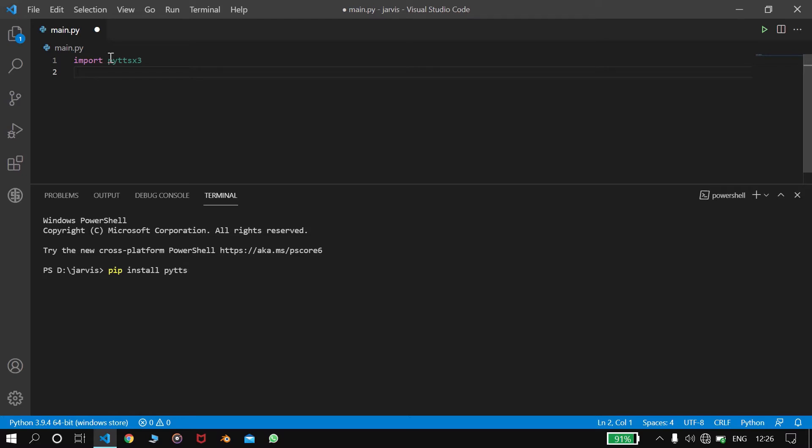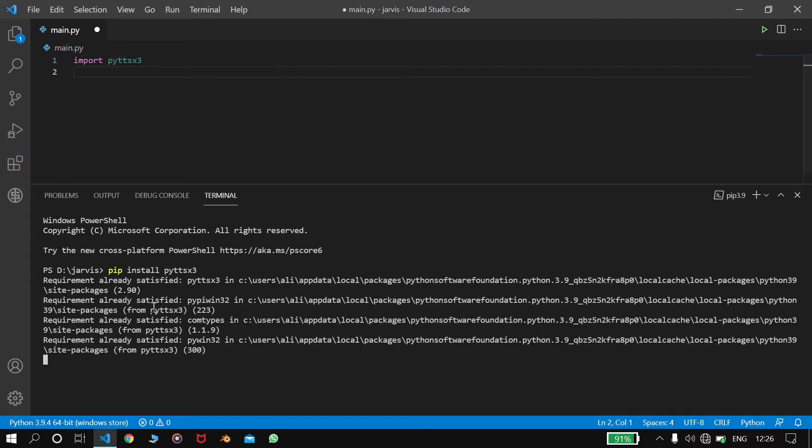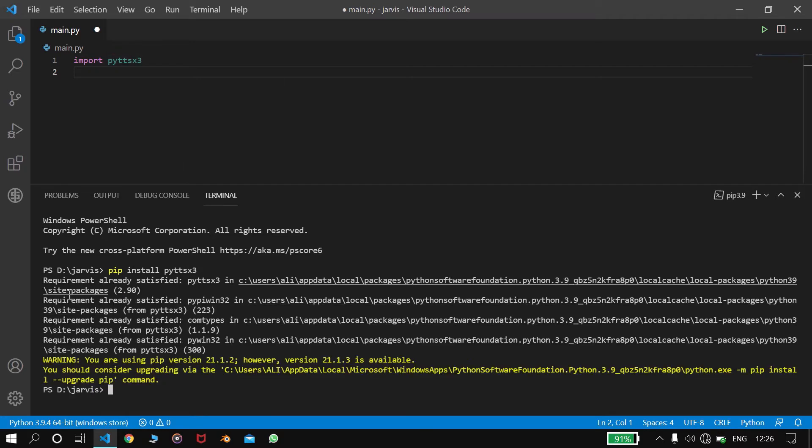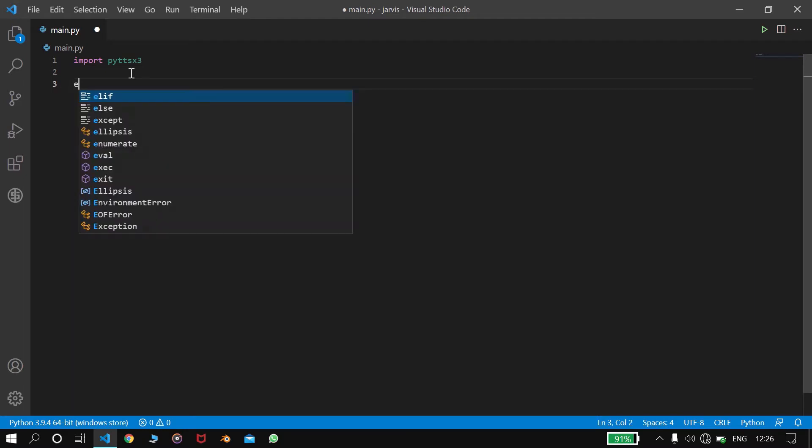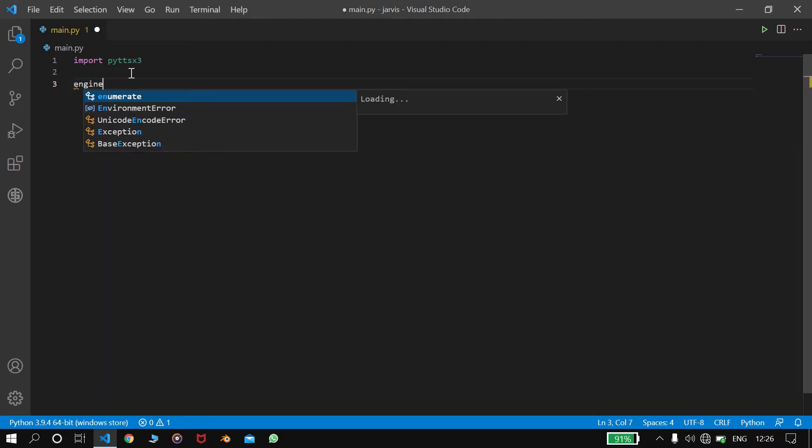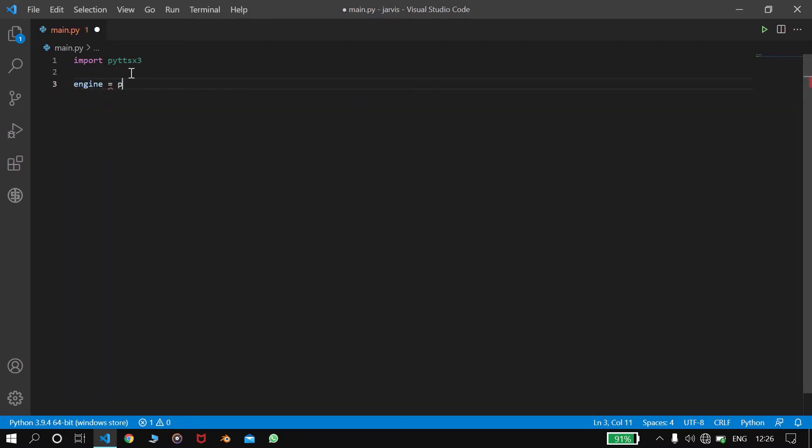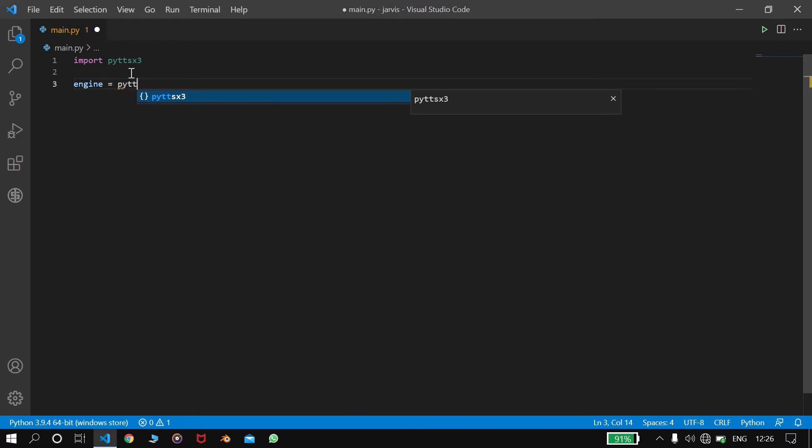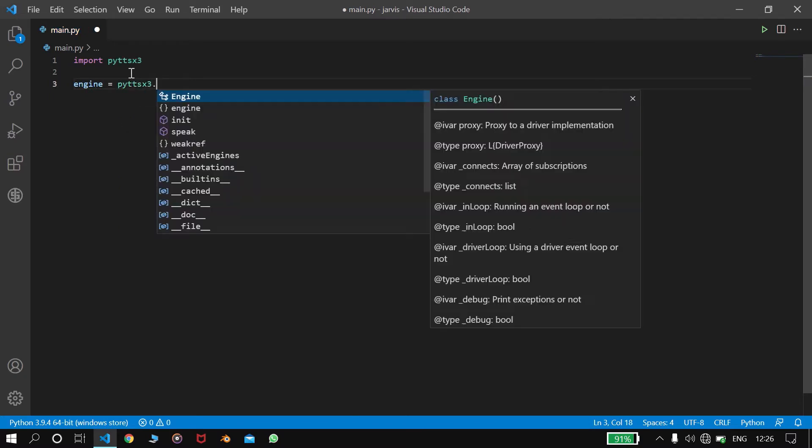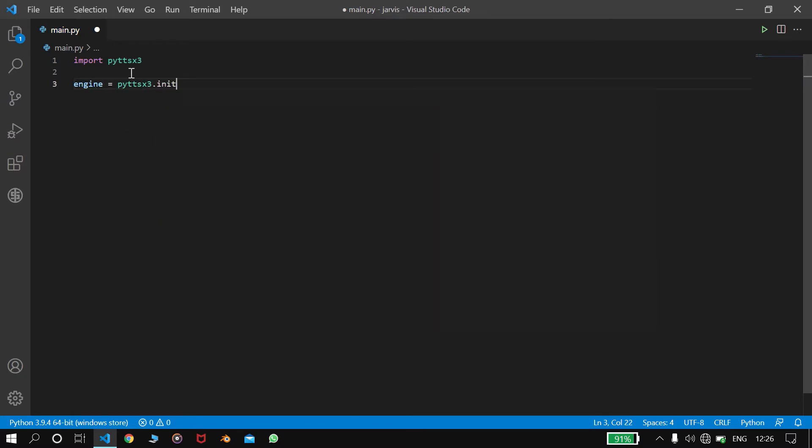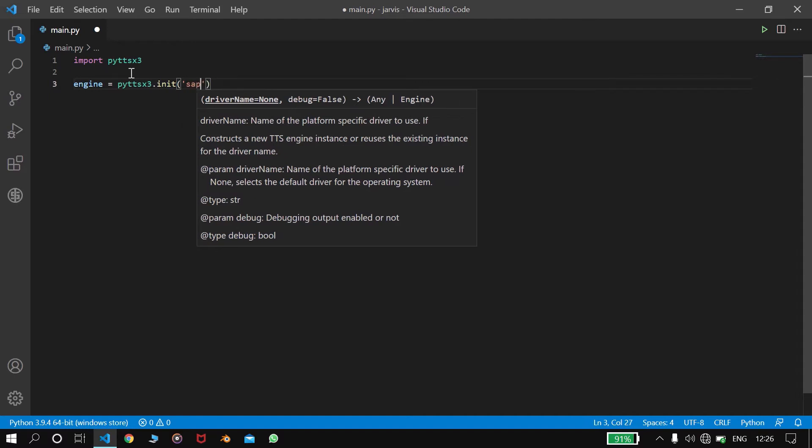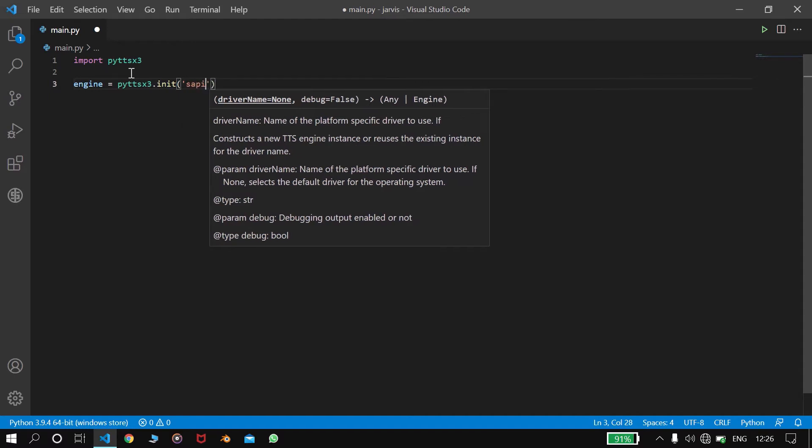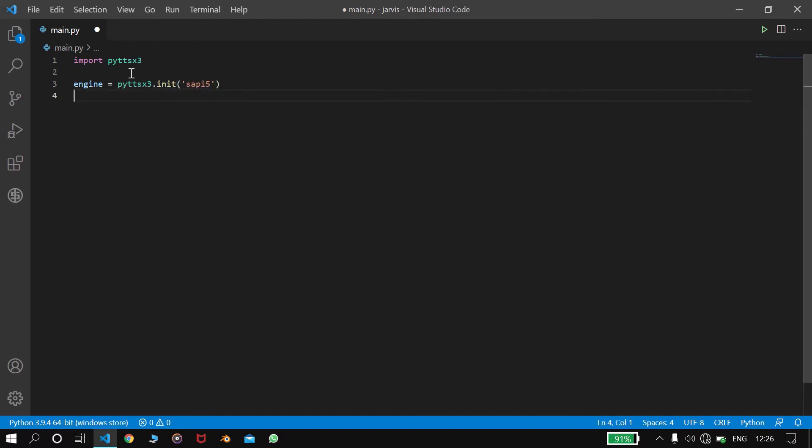So here I already installed, so here it is written requirement already satisfied. So here we already imported. Here we will specify the properties of it. Let's say engine equals to pyttsx3.init, and in this we will write sapi5 which is the voice.